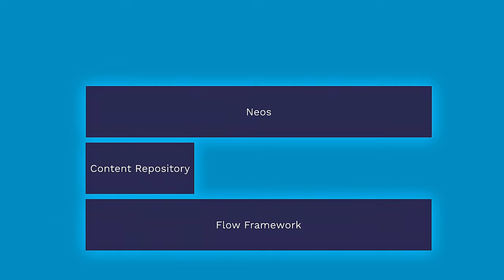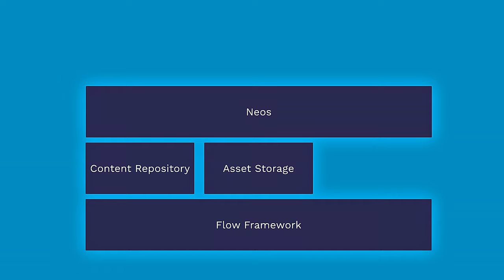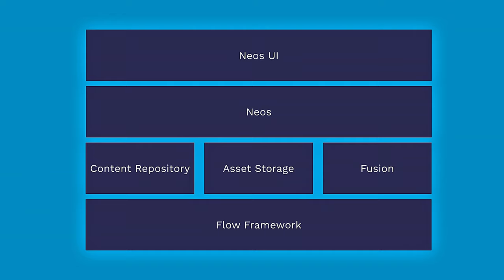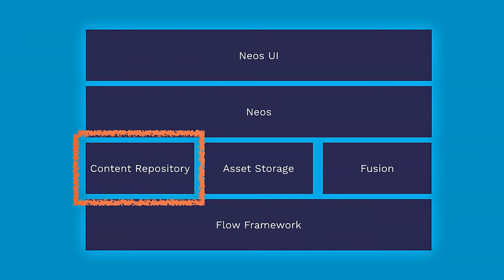We have a few more modules which are relevant for us. The first one is the Content Repository, which stores all our data in the node structure. You've probably heard about that. We have the Medium package for asset storage, for binaries and so on. We have Fusion for rendering. And the NEOS user interface, which provides the React-based user interface. Sorry that my voice is a little raspy. I hope it's okay.